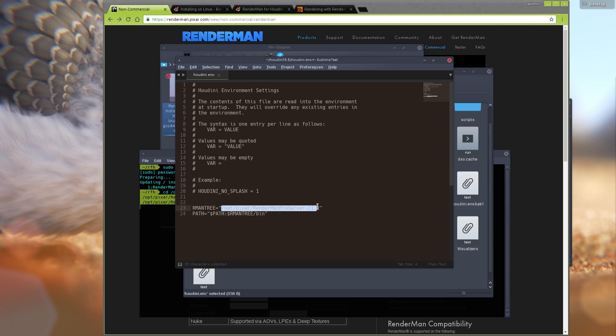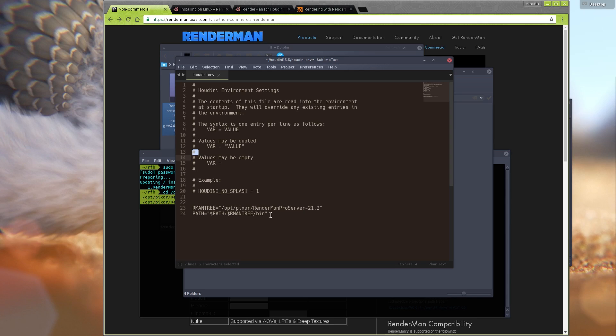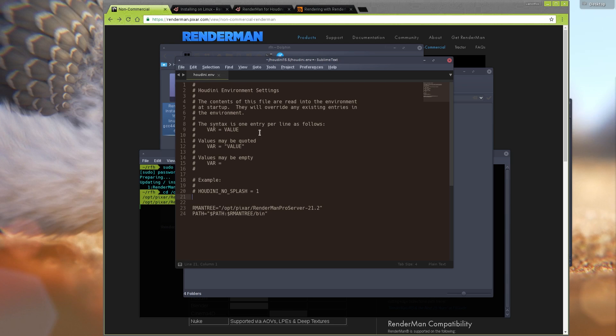This is the path to where you installed RenderMan Pro Server, so copy that. You can see there's a bin folder there which is what we are setting here. We're adding this path plus the bin folder. Now you have this in the houdini.env file, just save it.